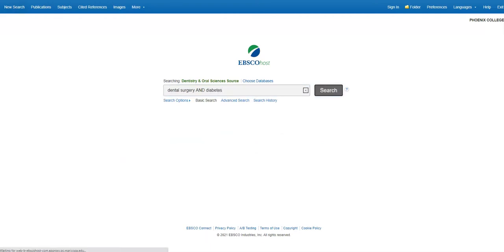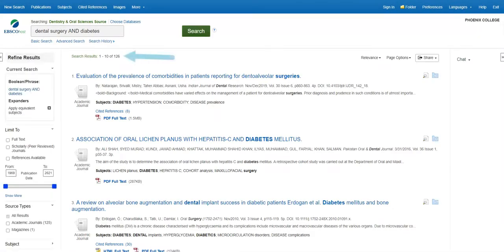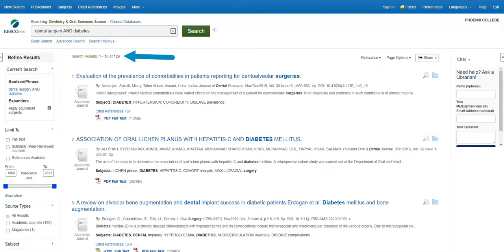Once I click search, I'm then taken to a results page where I see that I have 126 results to sort through. That's not too many, but I'd like to limit my results a little more to cut down on the number of articles I need to review.